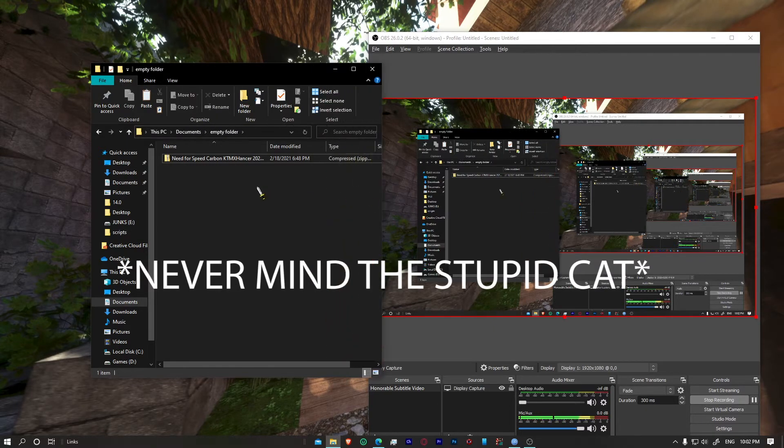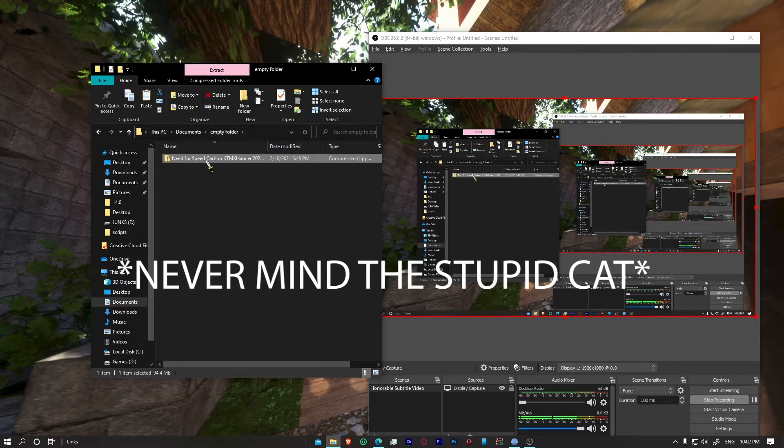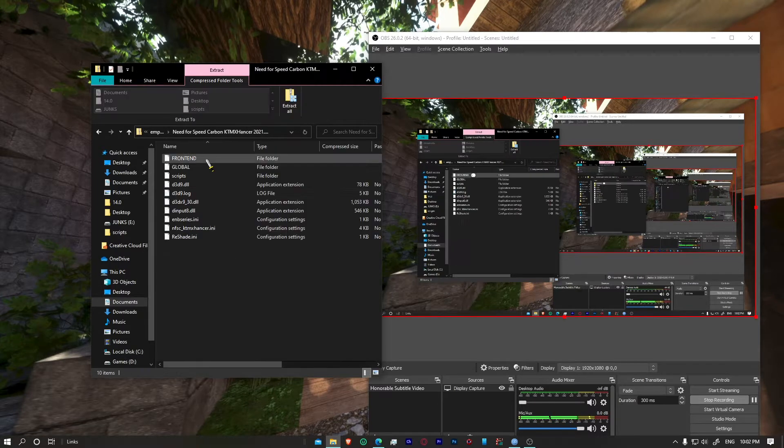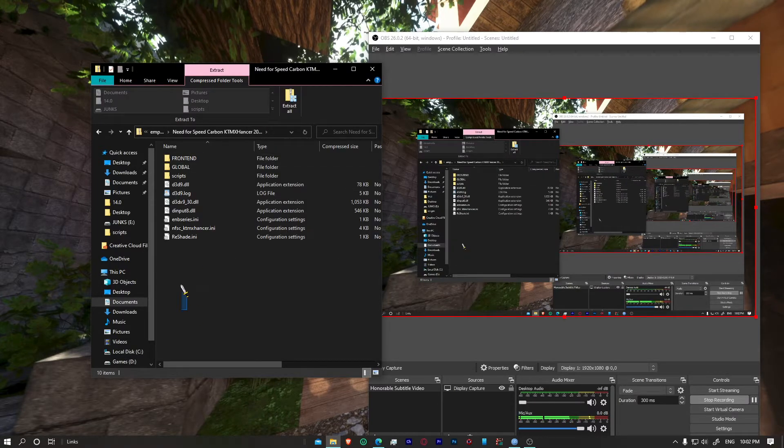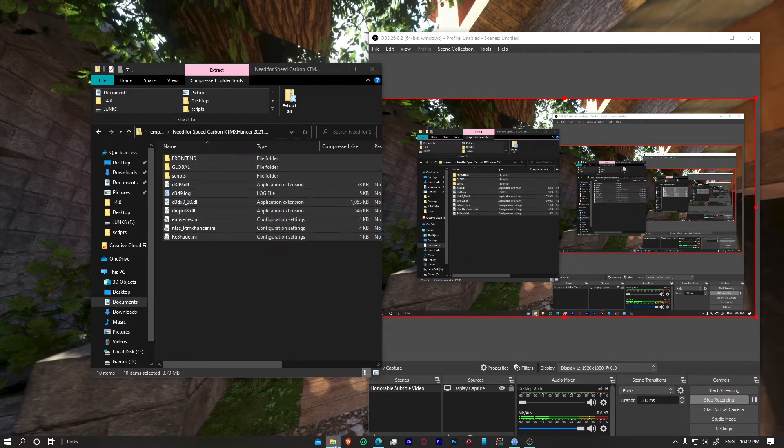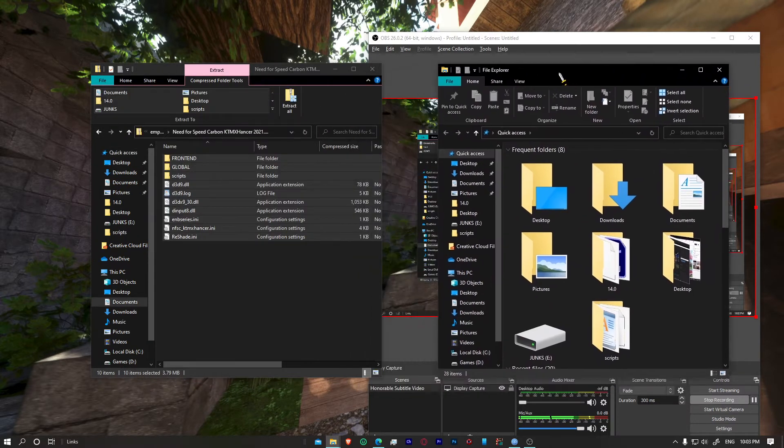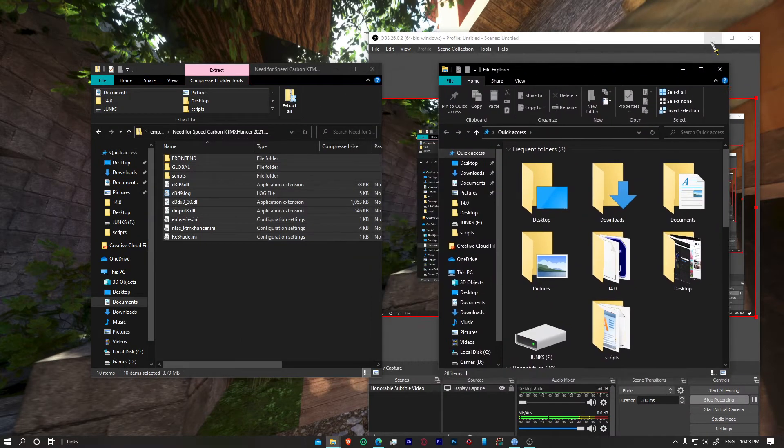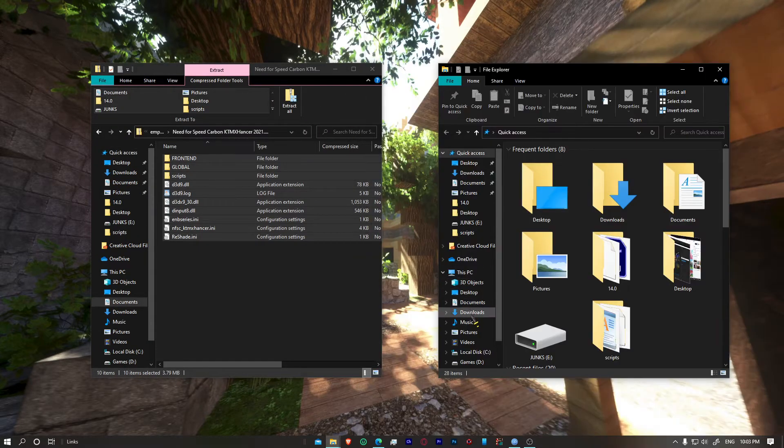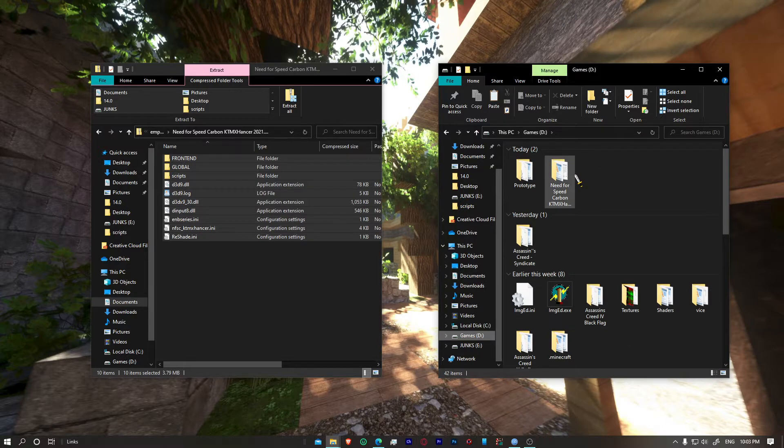So to get started, you'll get a file like this, a zip file. Double click on this and you'll find lots of folders. Now of course to use a graphics mod, first thing is you need to have the game itself.